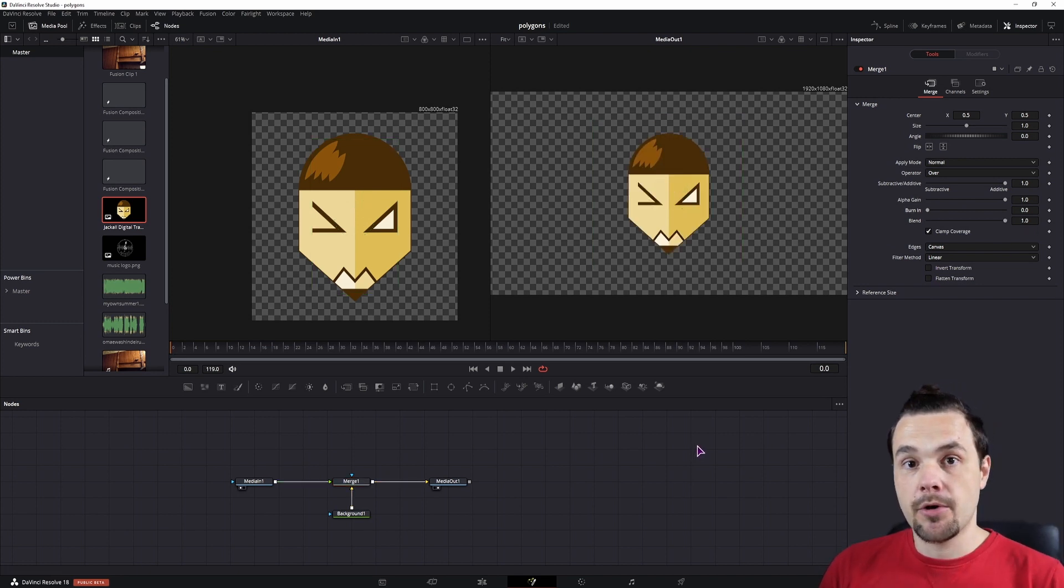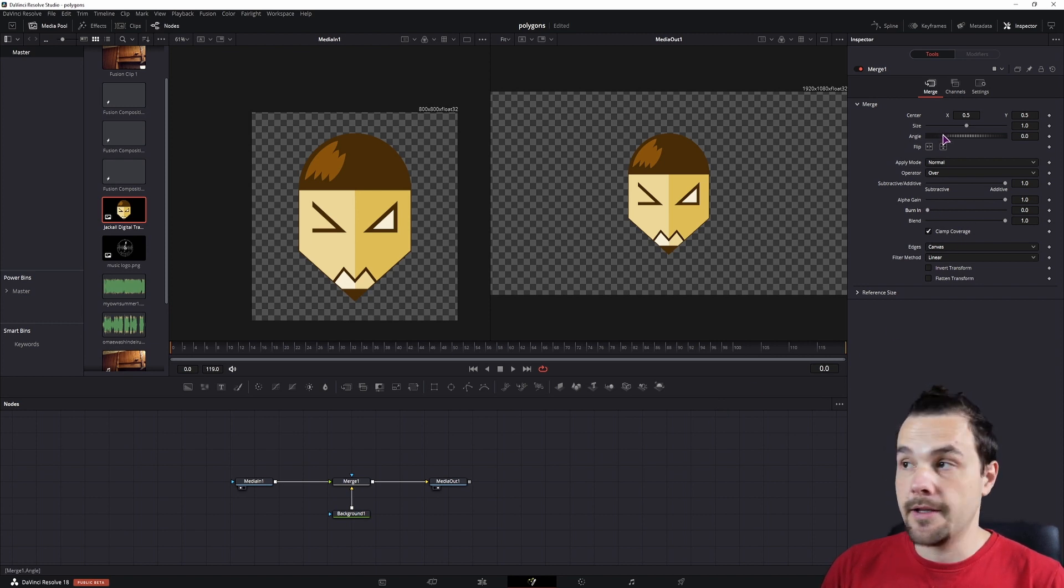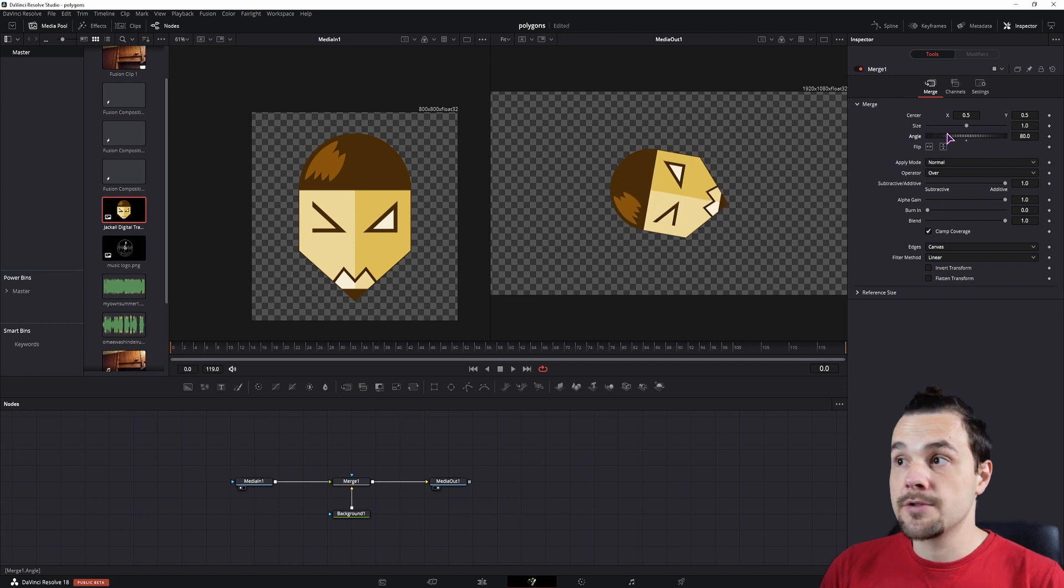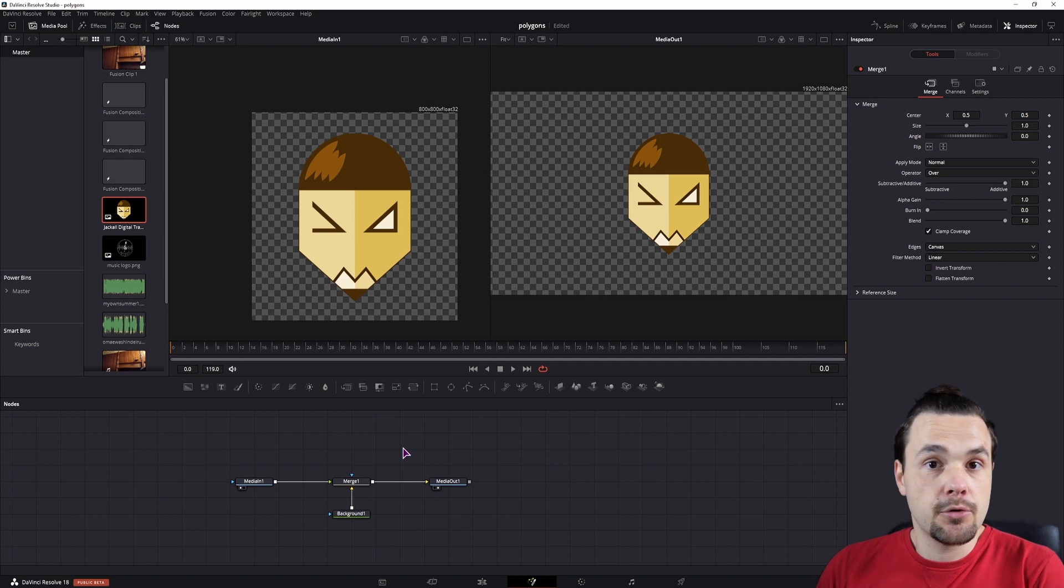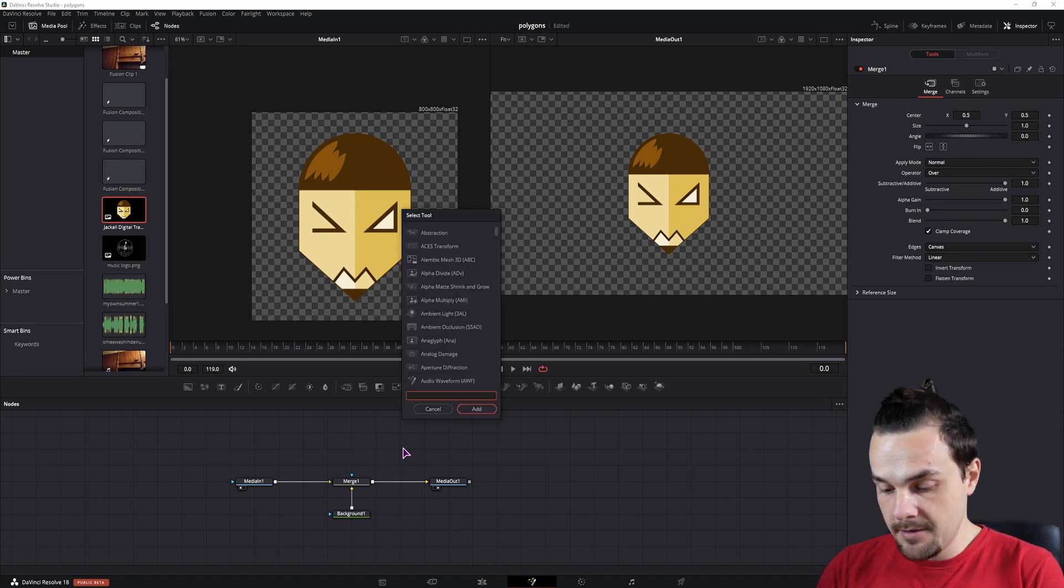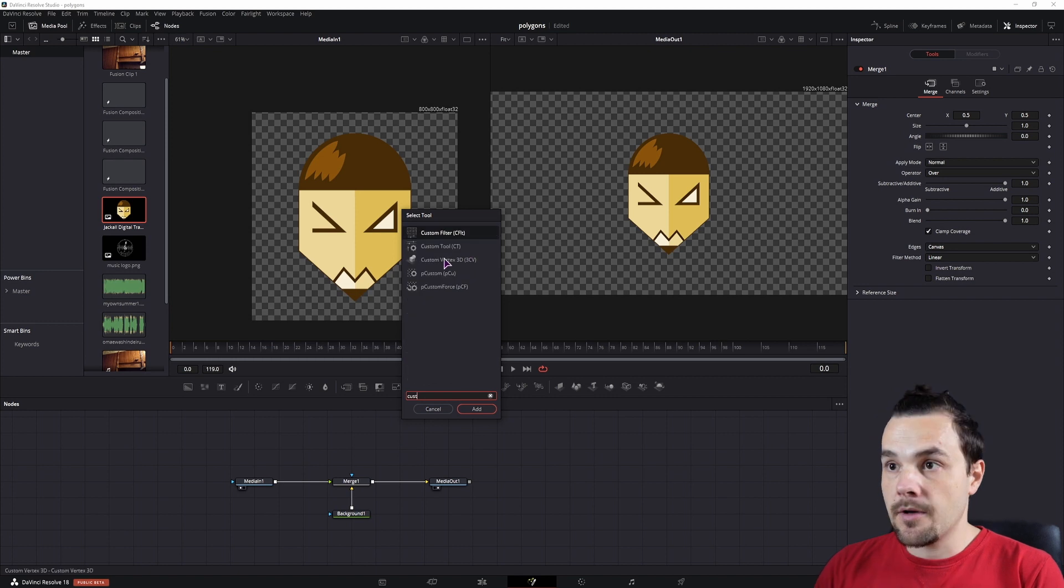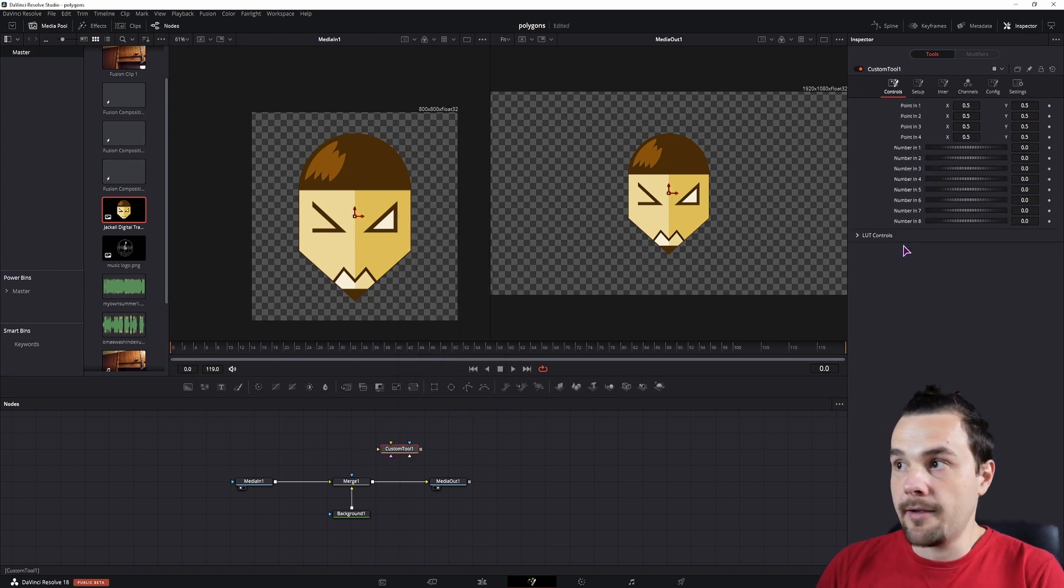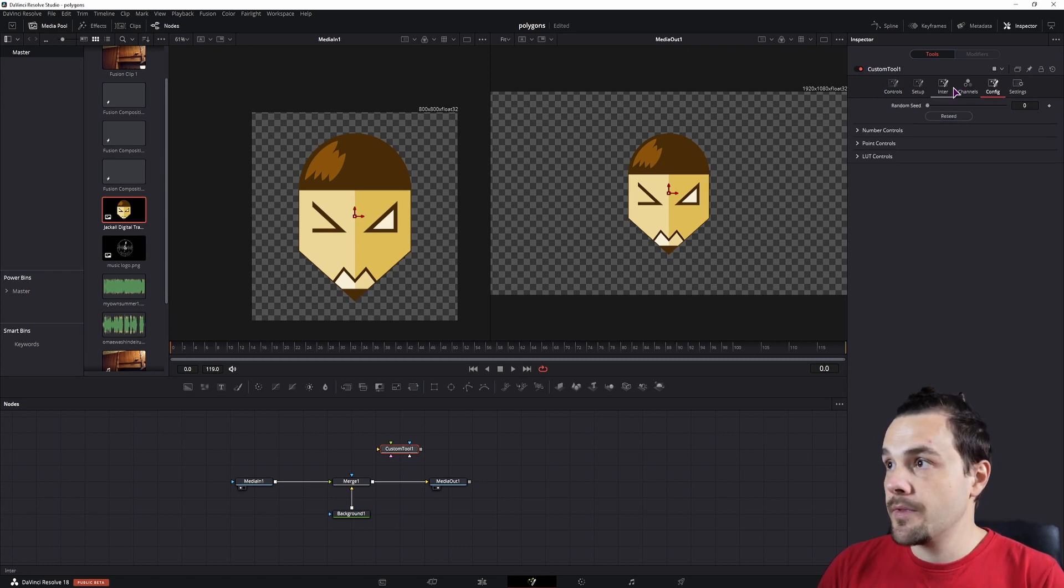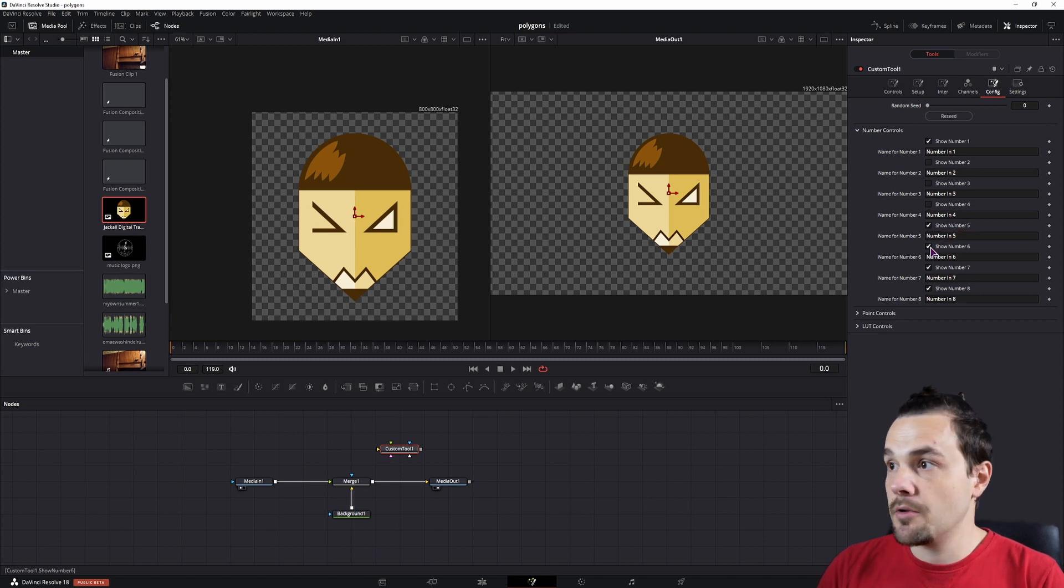Now for this next step, you can use any node that has a slider. Ideally, you want this kind of a slider, but you don't want to use a node that is connected to the composition. So in this case, I'll use a custom tool, control space or shift space, custom tool. And this tool has a bunch of number ins and I just need one of them. You can also disable them if you go to the config and simply unclick all of them, the ones that you don't need.